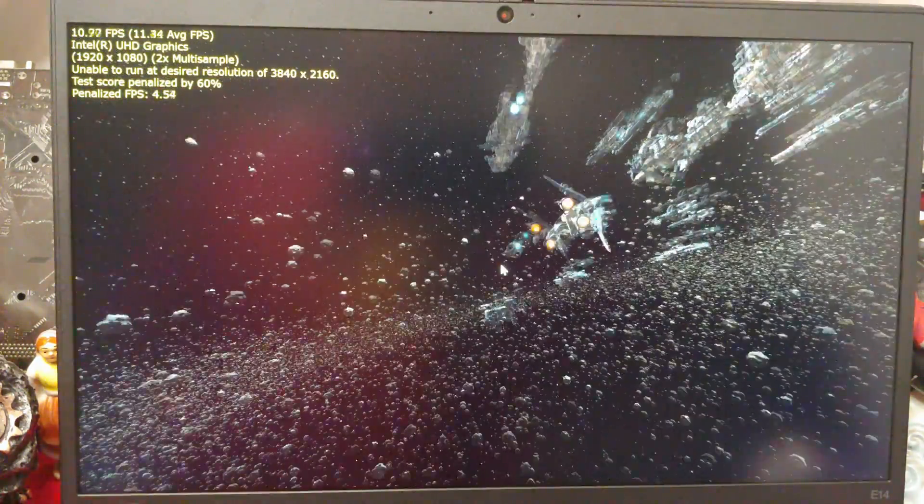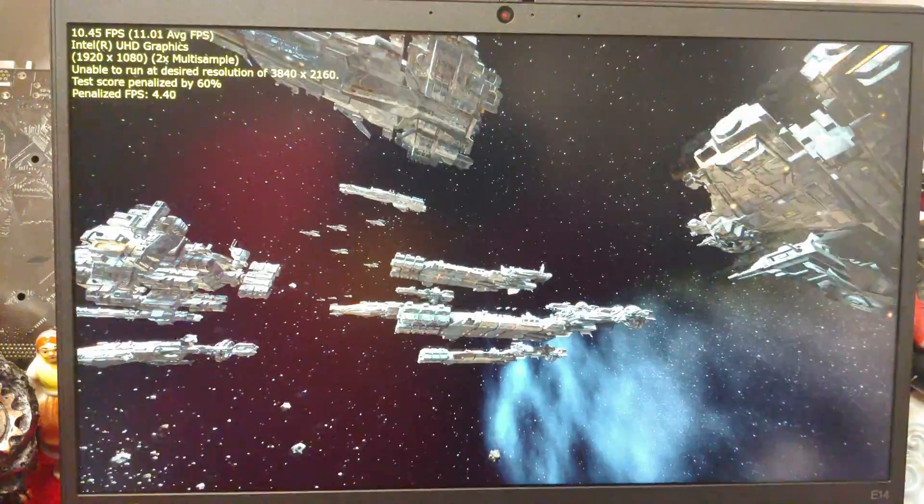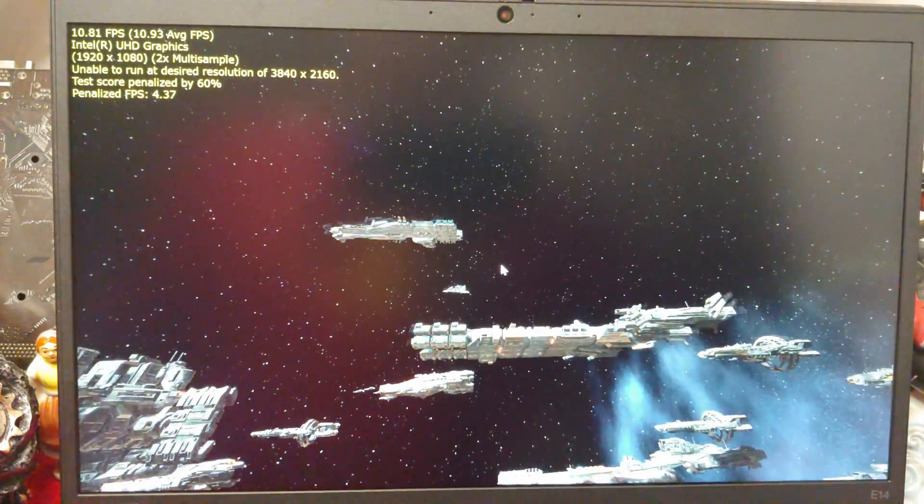Next up, of course, DirectX 12. I'm getting 11 frames per second here.